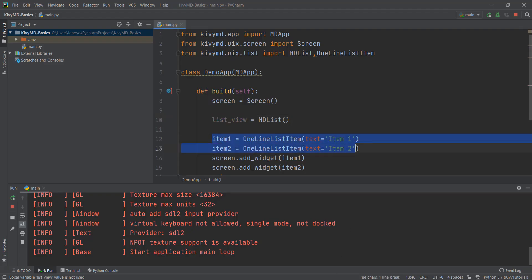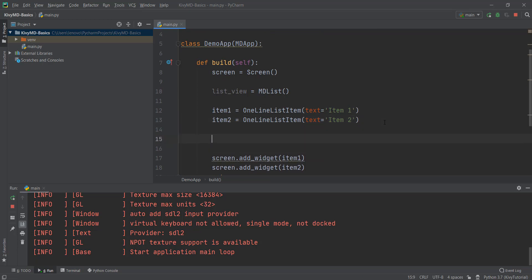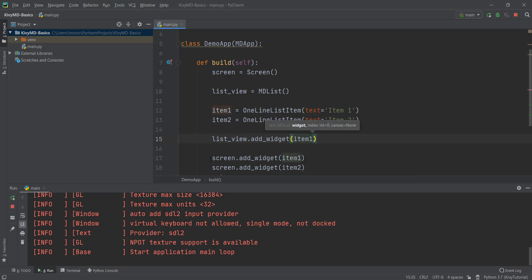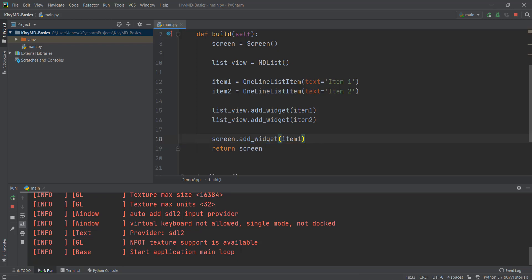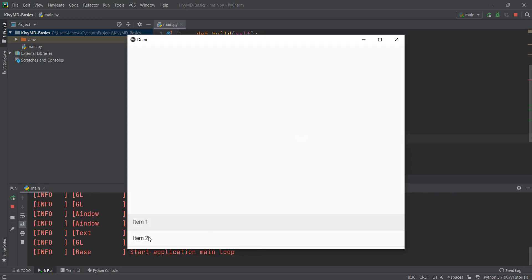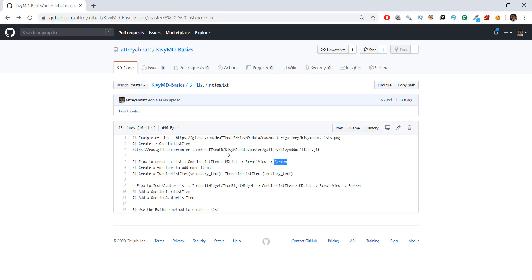So first we add both items inside our list_view. You write list_view.add_widget and add item one, then copy and paste that again for item two. Now because both items are inside list_view, we only need to add list_view to our screen. So I remove the second add_widget call and replace item one with list_view. Let's reload it — now item one and item two appear on separate lines, but they're still not at the top of the window.